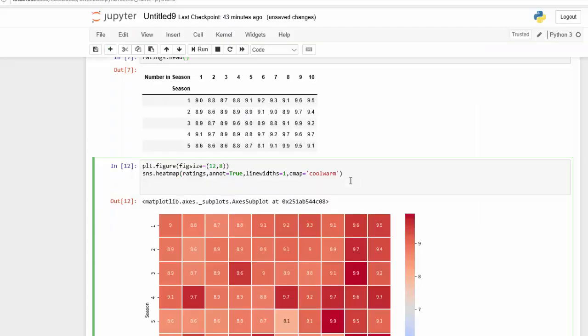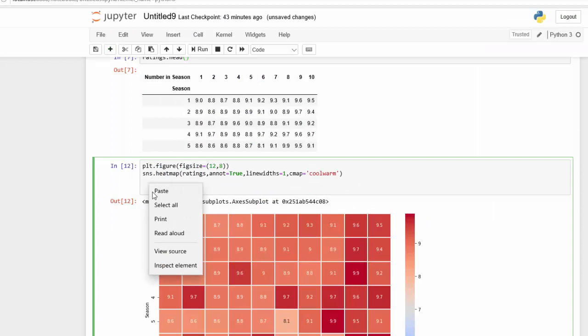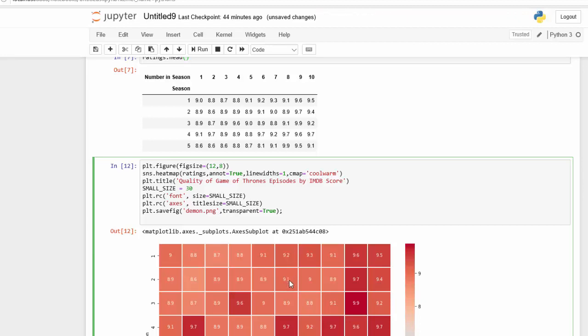Now I'm going to just copy and paste some code that I put in to save some time. I use the matplotlib title to change the title here. I use the variable to save the size. And then I use the matplotlib rc to change the size of our font, image size of the title. And then last we use plt dot save fig to save this and as a transparent background.